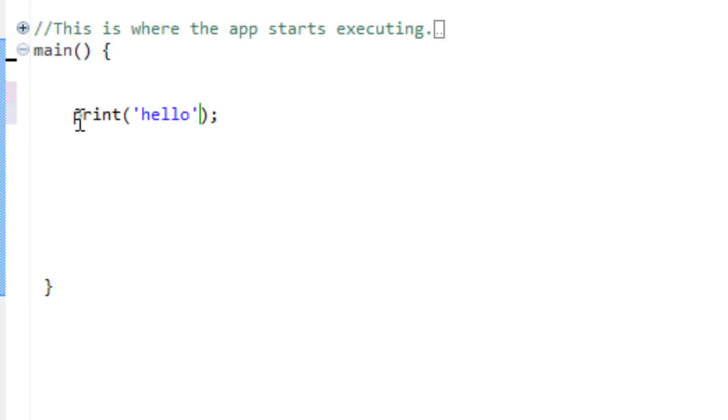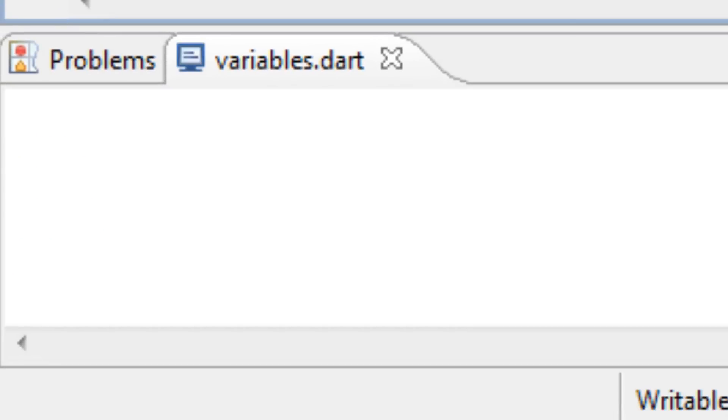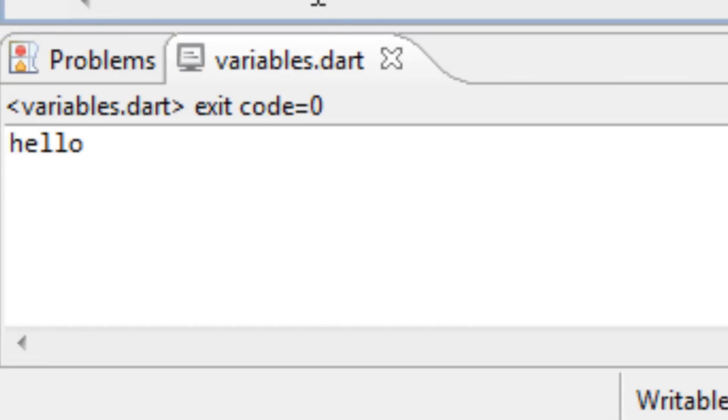As you can see, this is the print code. Inside the print code, I use single quotations to initialize this inside the print code. So once I press play, it should print out hello. As you can see, it worked.